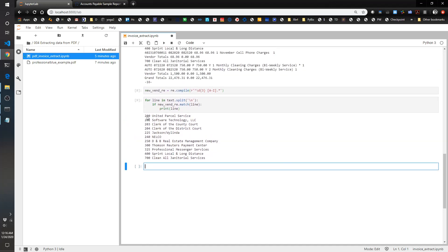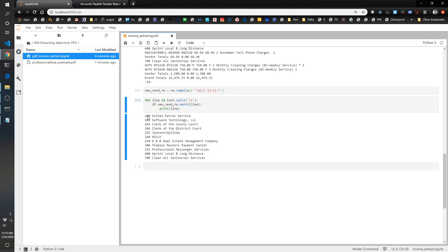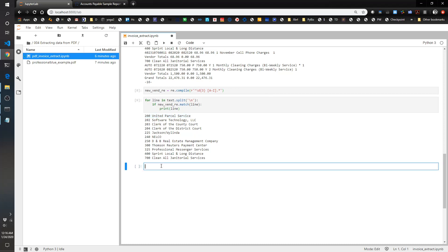That looks good. We've got 1, 2, 3, 4, 5, 6, 7, 8, 9, 10 — good to just gut check it, that looks about right. Now what we actually want to do is split apart the vendor number and the vendor name, so that way we're able to start saving this into a table that we're going to build. Let's copy this, and instead of printing the line, we're going to say vendor_number and vendor_name equals line.split.